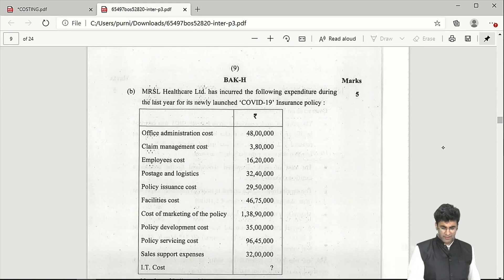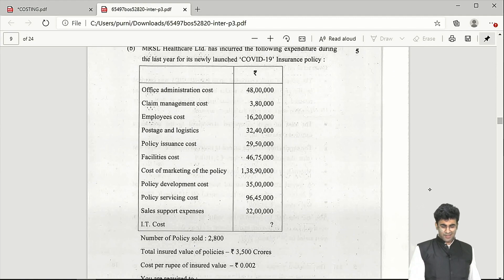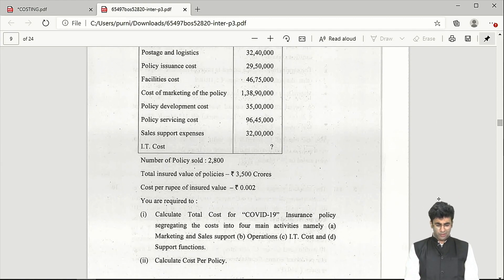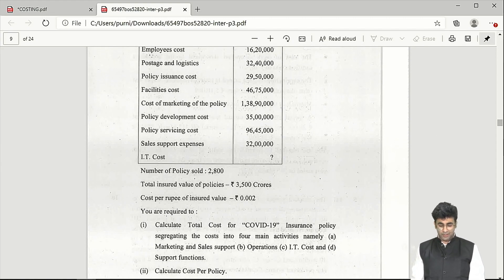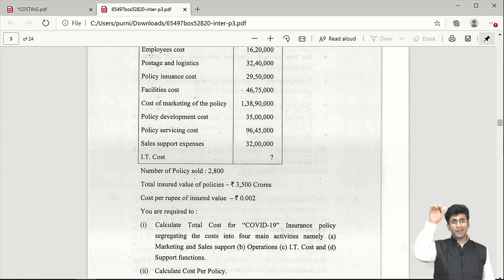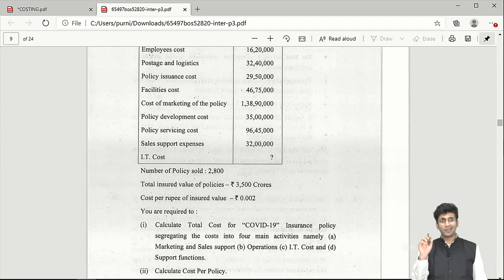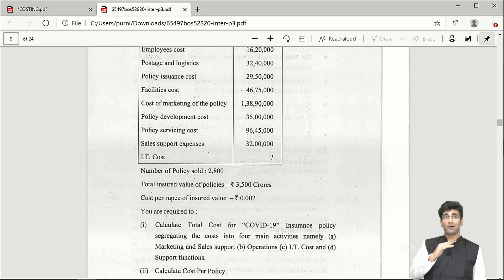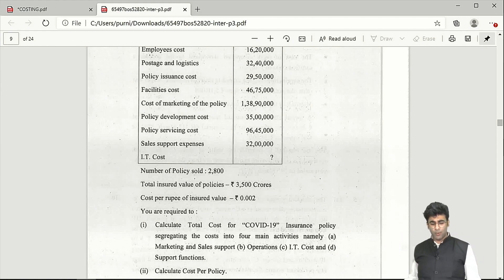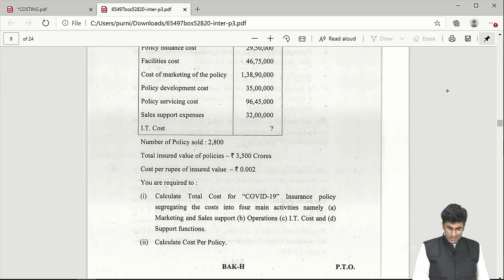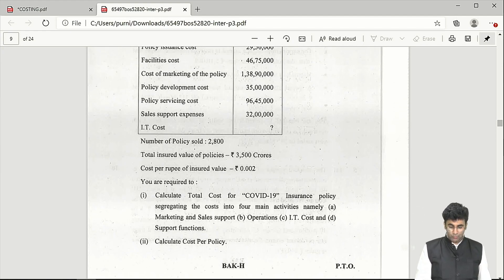The 5-mark question in Question 4 is a service costing question. They give you the cost per rupee of insured value (0.002) but not the total IT cost. Prepare the entire statement, divide by the insurance value to verify the 0.002 figure and find the balancing figure. For cost per policy, take the total cost and divide by the number of policies sold, which is 2,800.